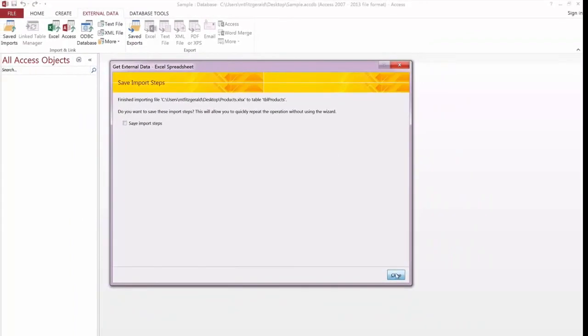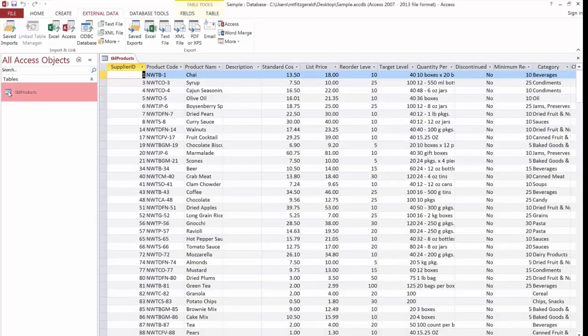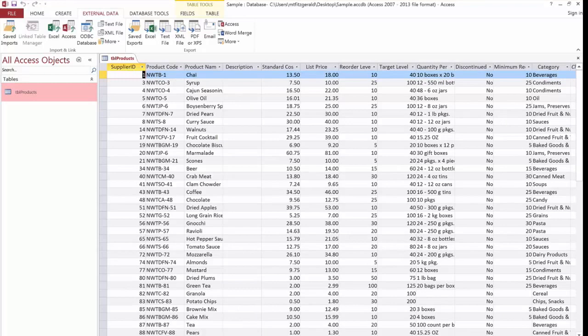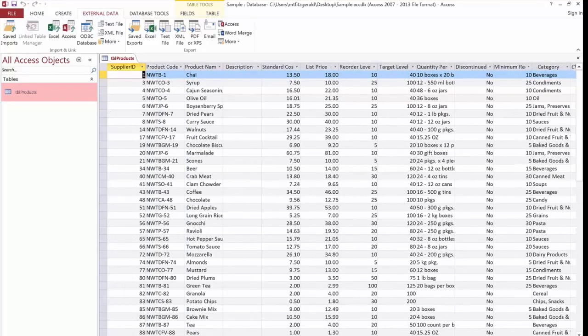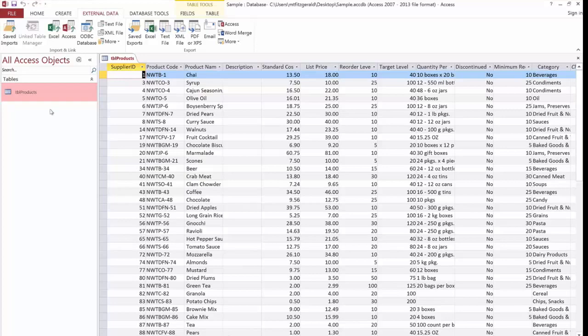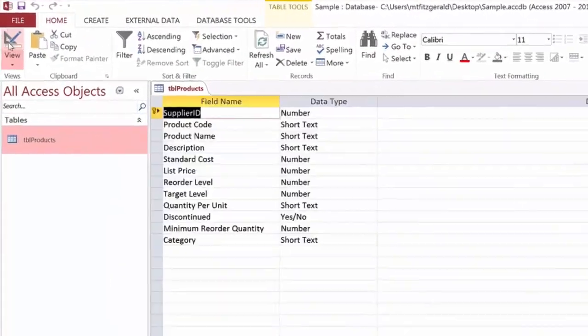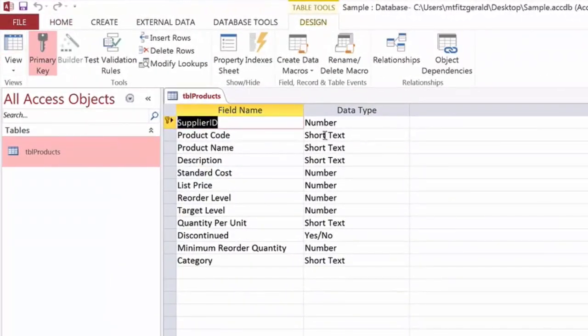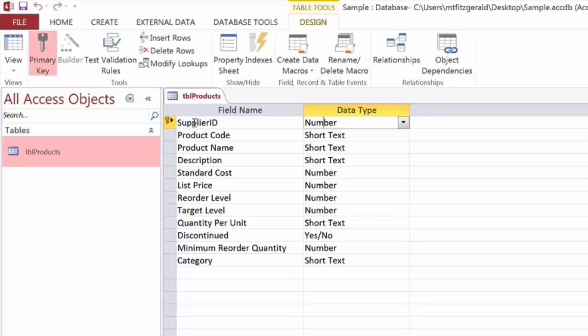This will automatically bring in the table, and of course if I double click that table to open it up, it did in fact bring in the 45 records that were available to us in that table. And if I switch to design view here, to see the appropriate data types that were brought in, you'll see that everything that it initially indicated was brought in as we were looking at that particular step in the wizard, and it also made our supplier ID the primary key in this particular example.